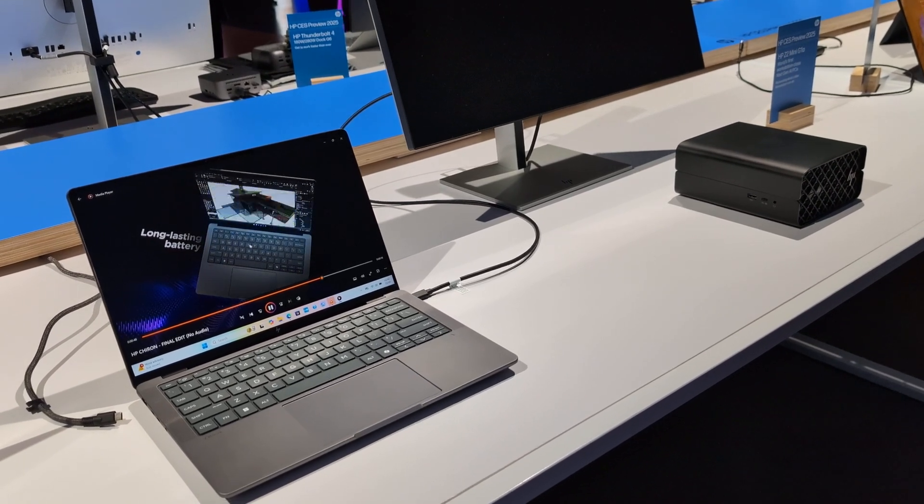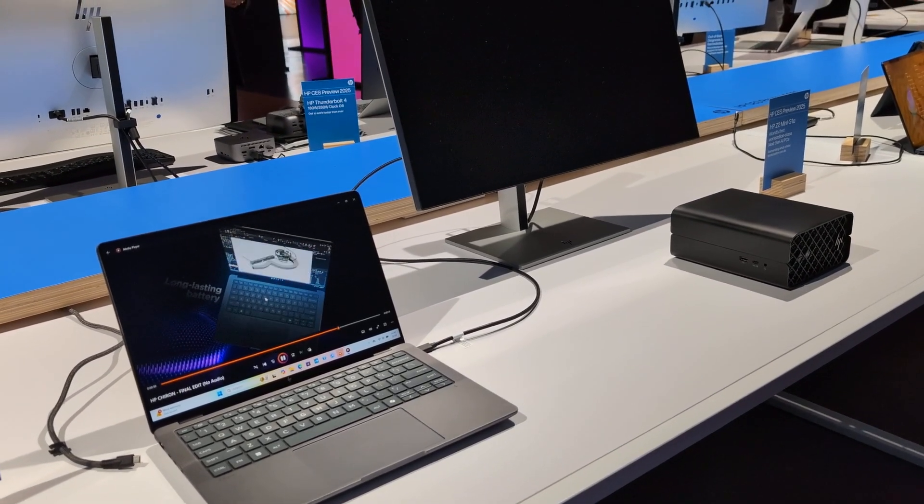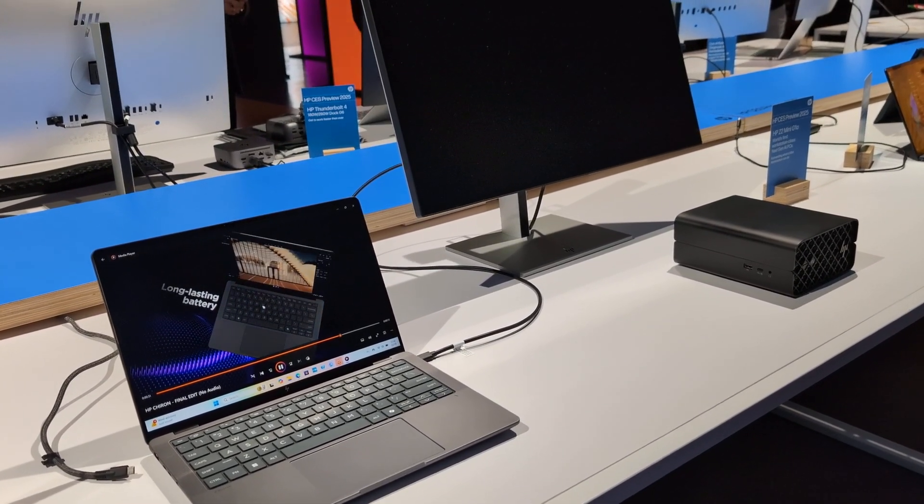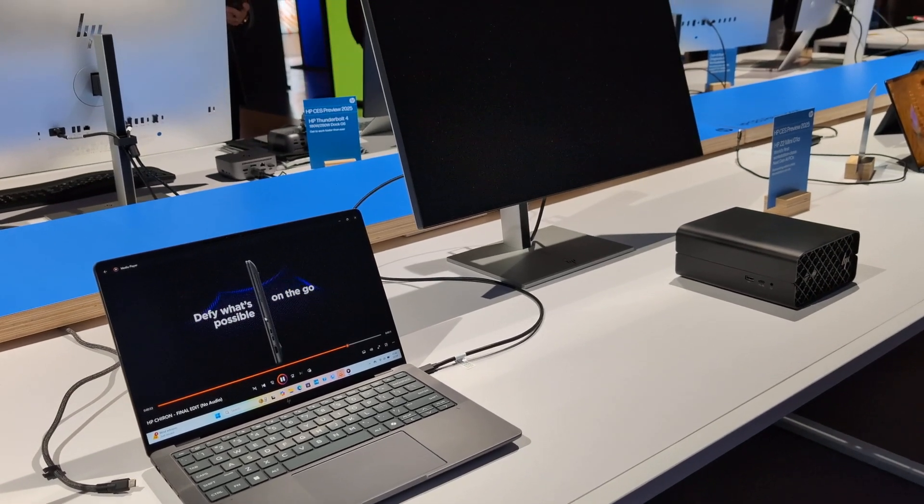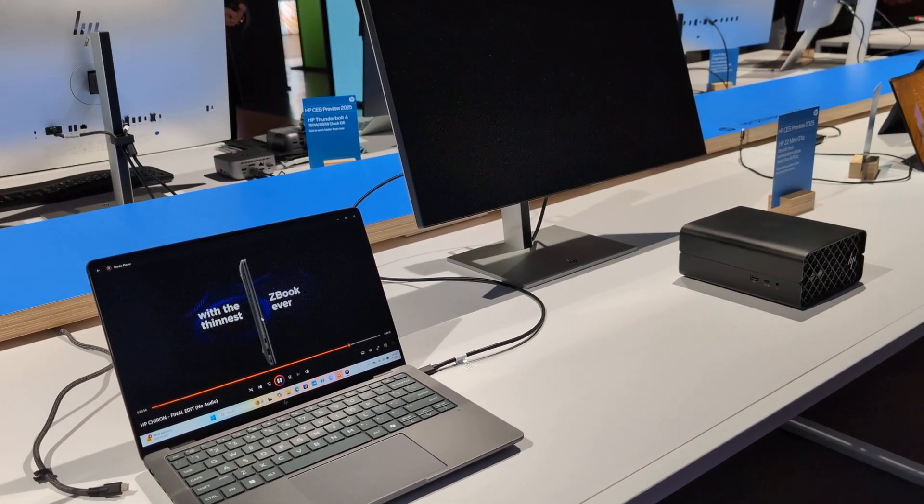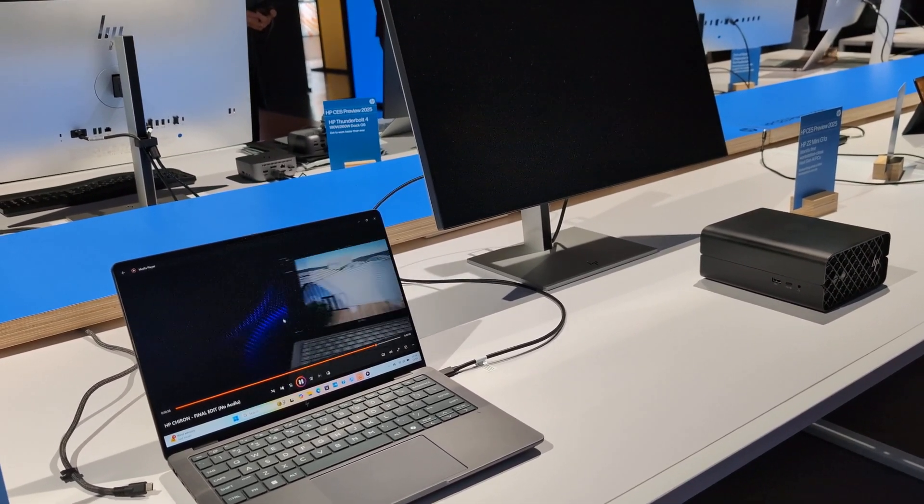Hi, this is Brad Linder with Lilliputing, and I'm taking a look at a couple of new workstation-class computers from HP in the ZBook series for 2025. Both of them are going to be coming out in the spring.